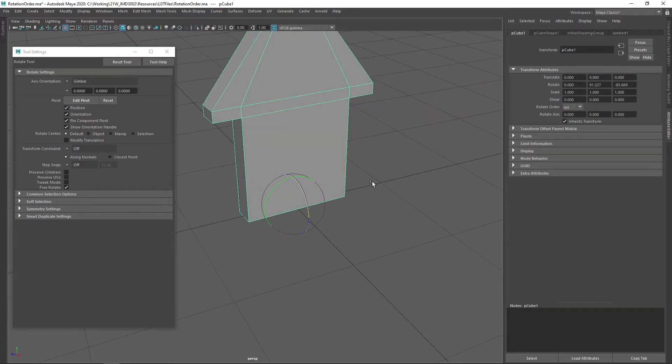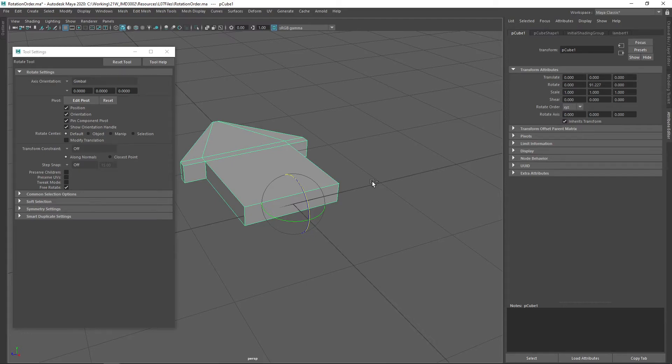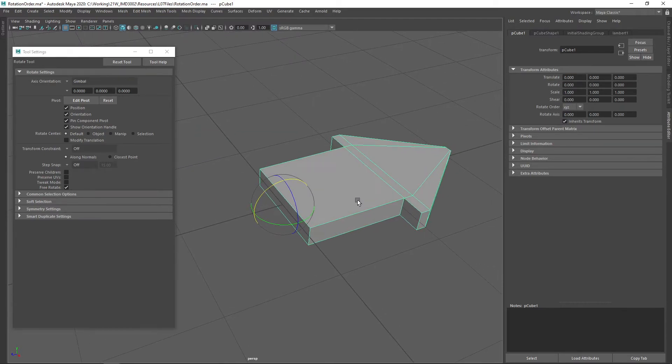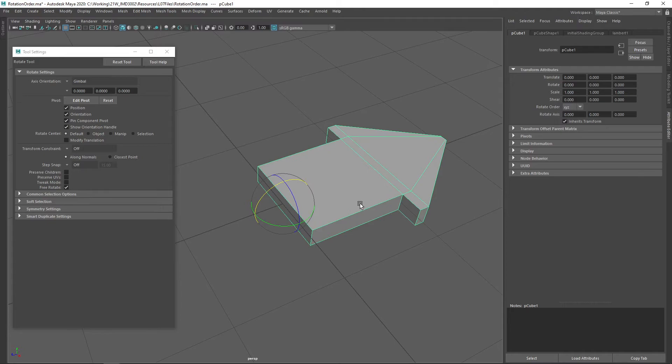So this is called gimbal lock, and it's a problem that occurs, definitely, and there are a number of ways of working around it.